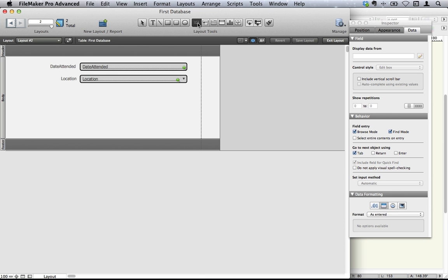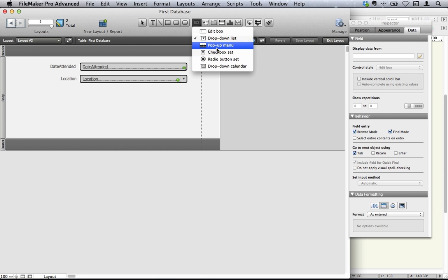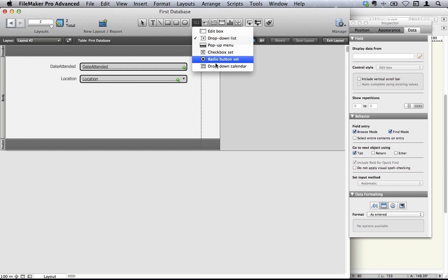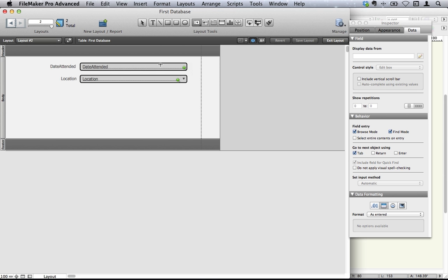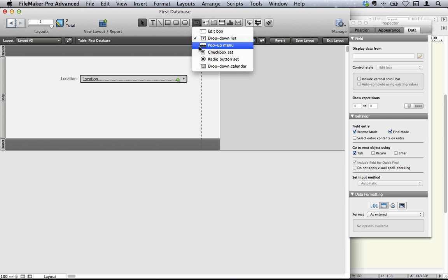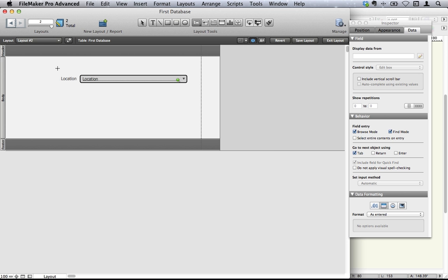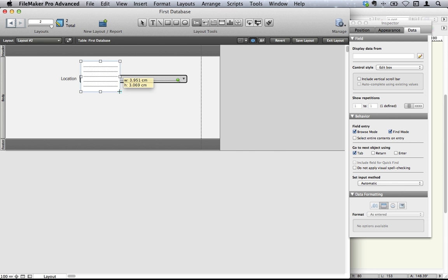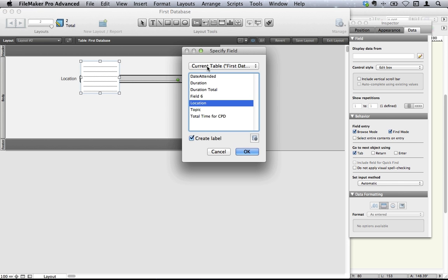So back to our layout. So now you can choose what kind of things you want to create. Pop-up menu, a checkbox, radio button, or a drop-down calendar. Now the drop-down calendar might be handy here for the date attended, making it easy to fill that in. So back to our selection tool. Let's get rid of that. And let's put in a drop-down calendar.